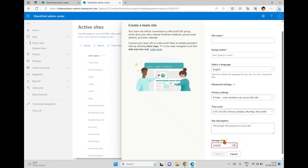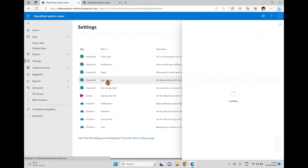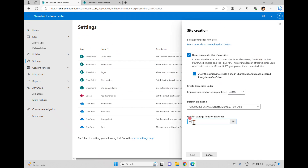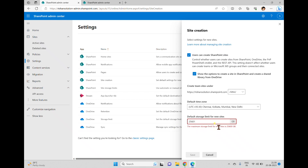When I enter a value that exceeds the maximum, I can see a red border indicating the error. Going back to the site creation option and setting the default to 25,600 gigabytes results in no error. But if I change it to 25,601 gigabytes, I get an error message: the maximum storage limit for new sites is 25,600 gigabytes.